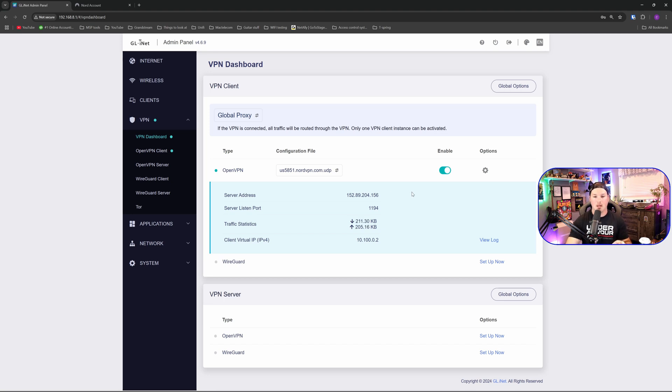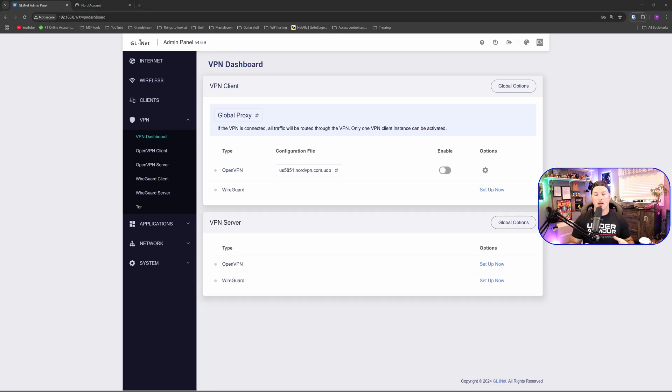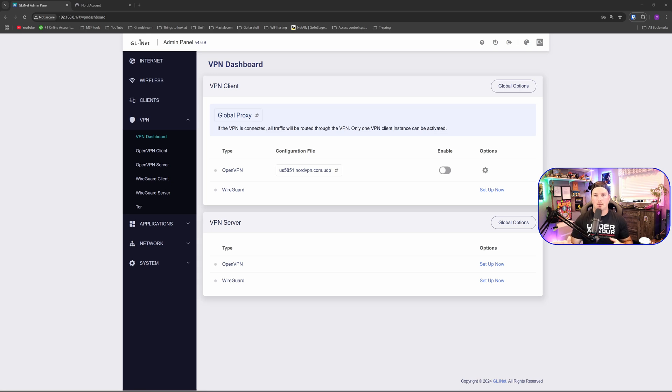Every single client that's connected to this will be routed through that VPN. If you want to turn the VPN off, all you need to do is hit this toggle switch. So that's how easy it is to set up the privacy VPN.